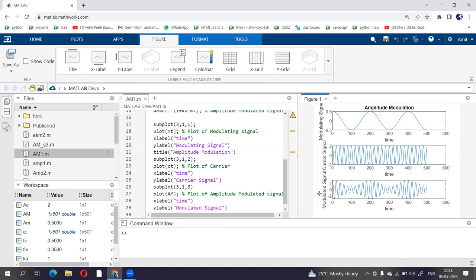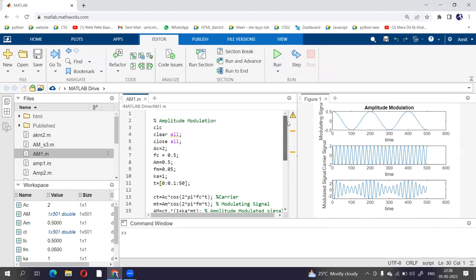So this is the practical of amplitude modulation on MATLAB. I hope you have understood this. Thank you so much.